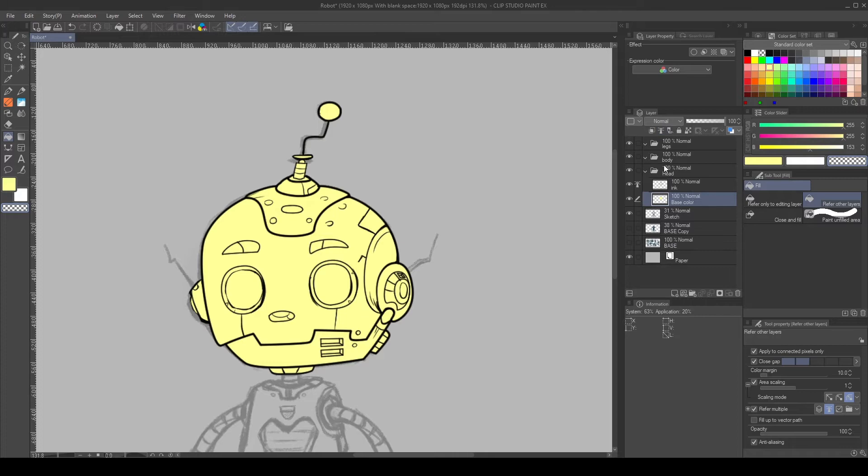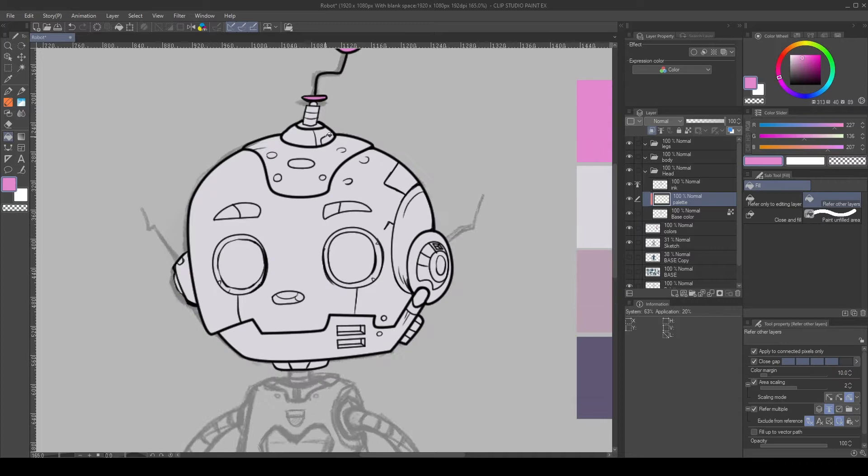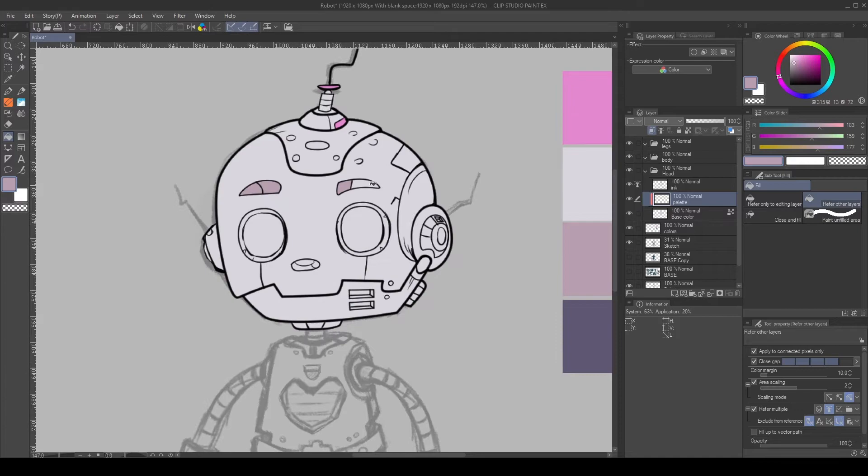I defined a simple color palette, then I create a new layer above the base color, and create a clipping mask. Using the Fill tools you prefer, define the local color of the different parts of the head. Try to create an interesting balance between the colors.